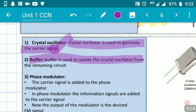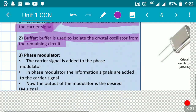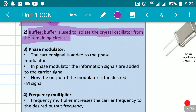The main use of the buffer is to provide isolation between the crystal oscillator circuit and the rest of the block diagram. The buffer isolates the crystal oscillator from the remaining circuit.